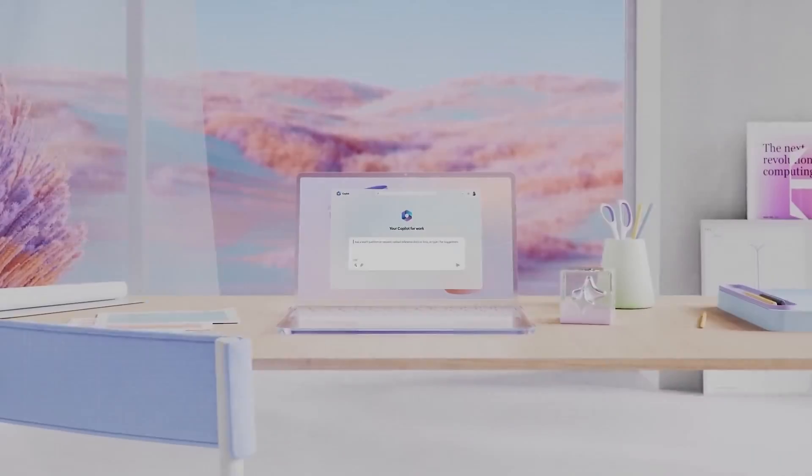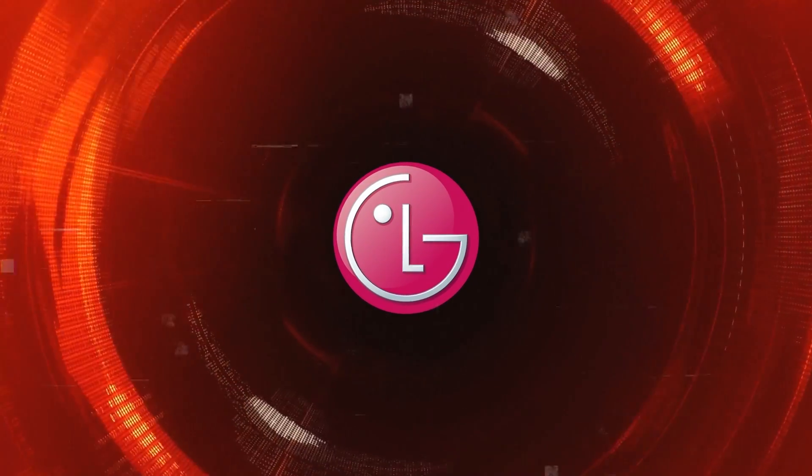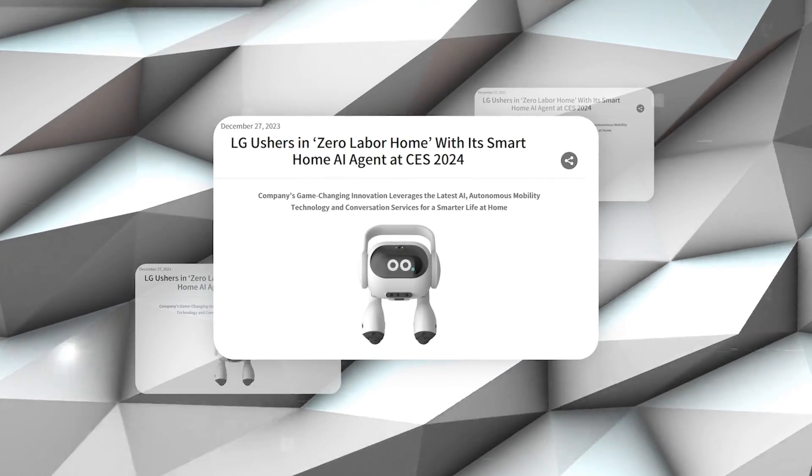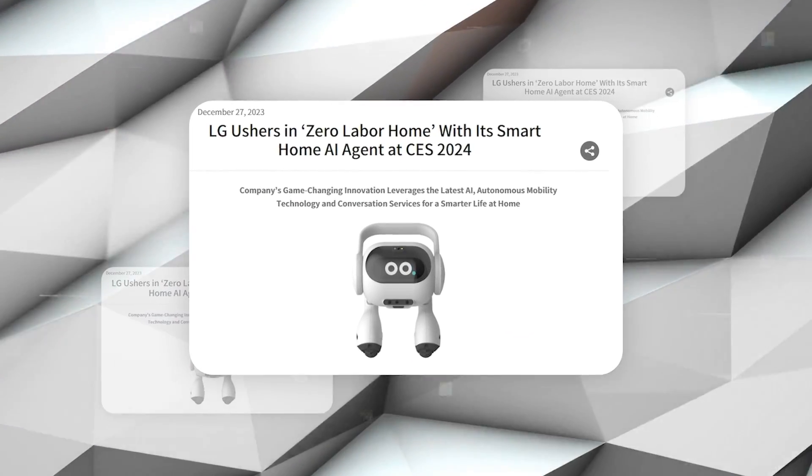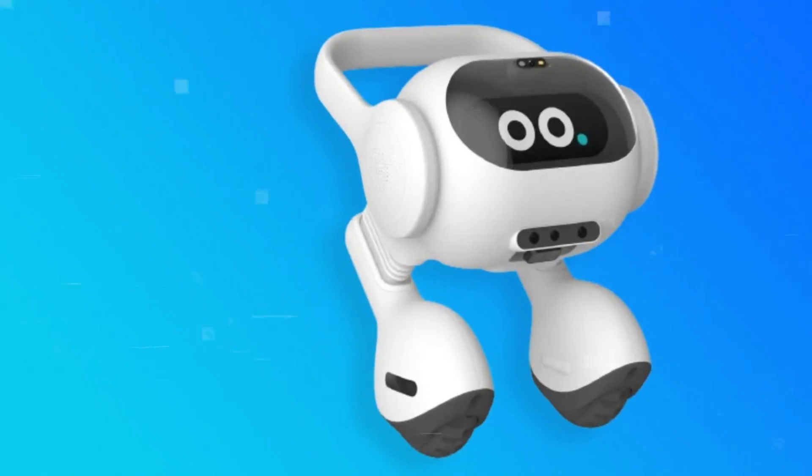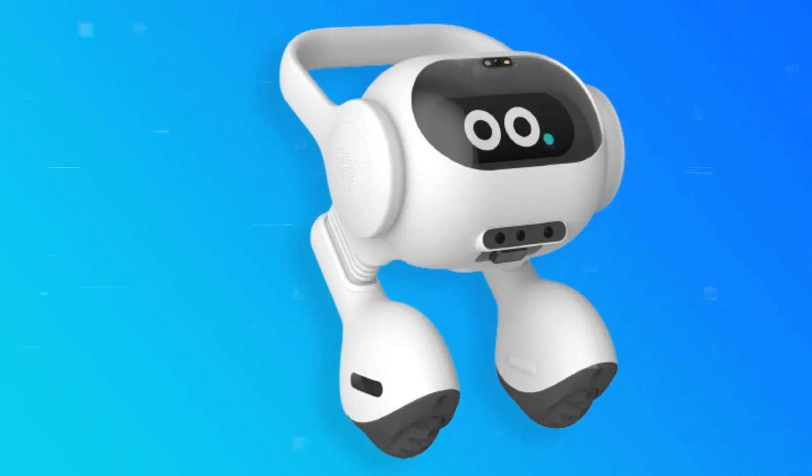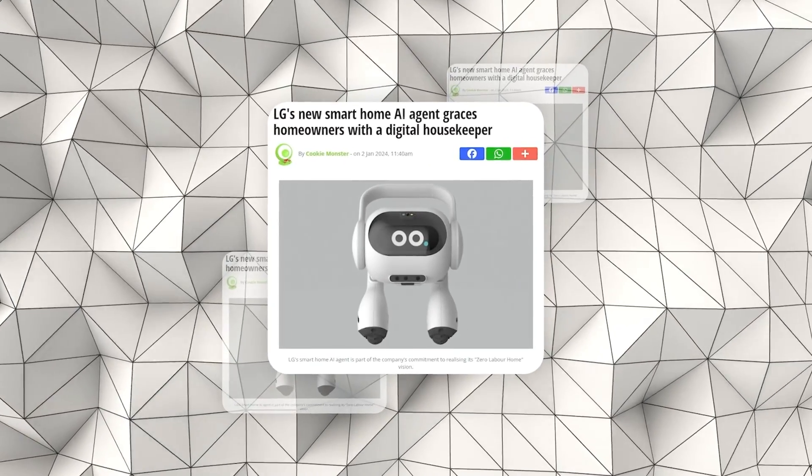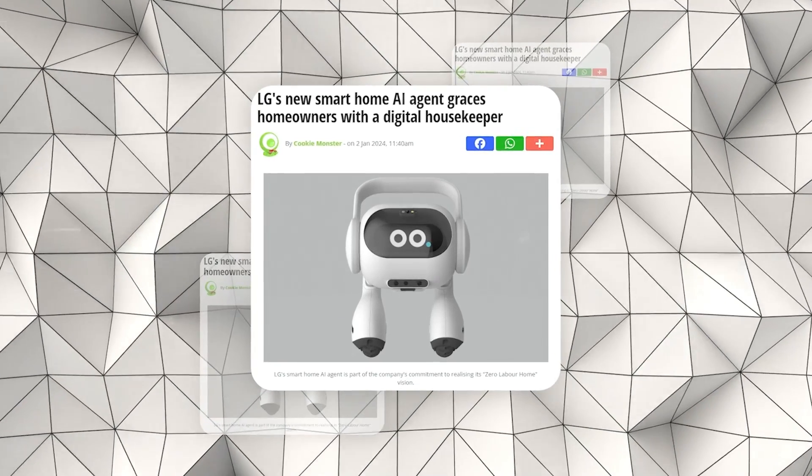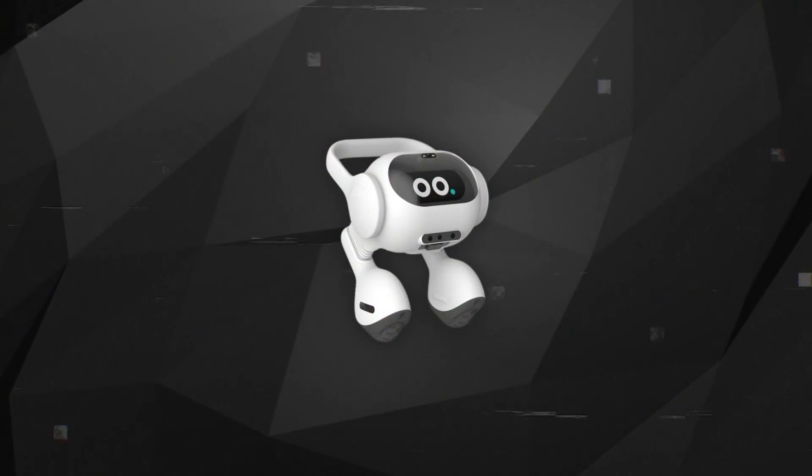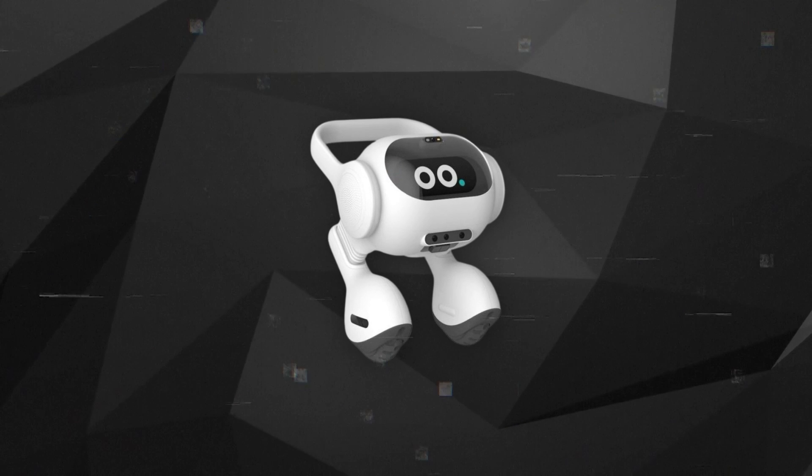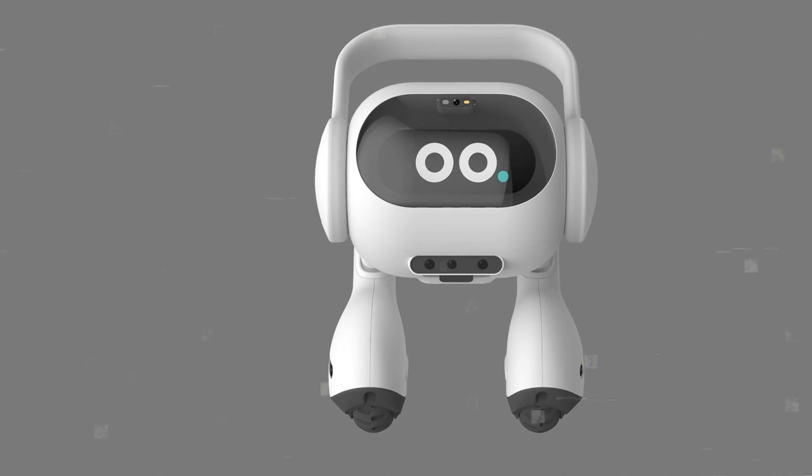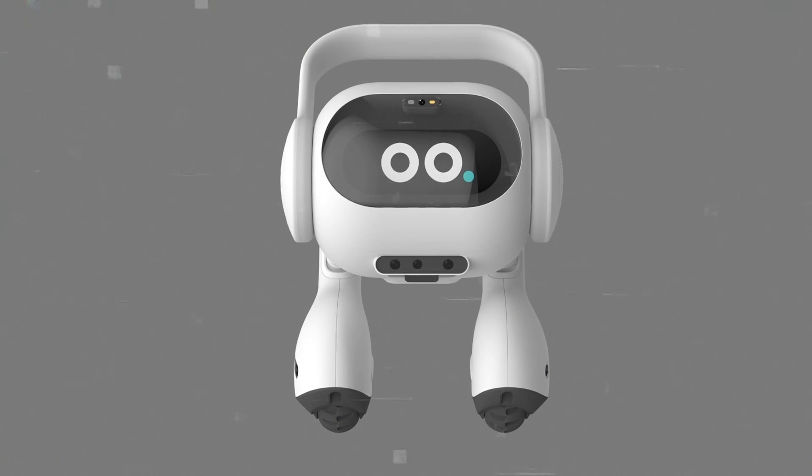Now LG, a well-known electronics company, is all set to amaze everyone at CES 2024 with their latest creation: a small, friendly robot designed to make life at home easier and more enjoyable. This announcement made just a few hours ago is already creating quite a buzz. This adorable robot from LG stands about a foot tall and walks on two legs.